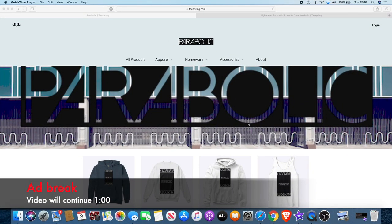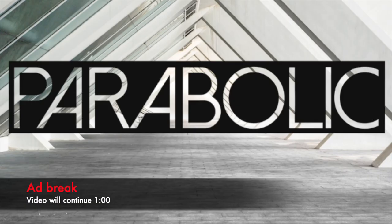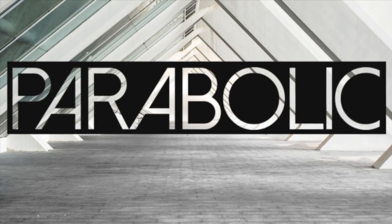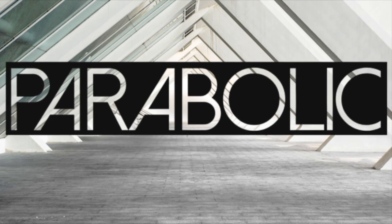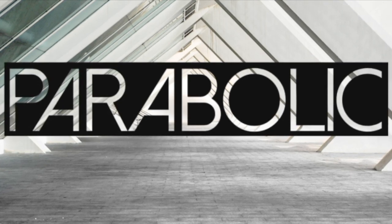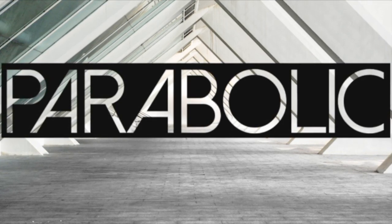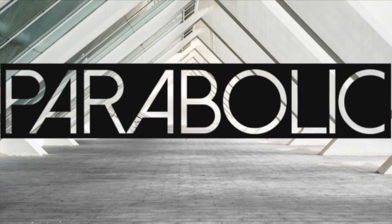If you'd like to support the channel, there's a way you can do that now while getting something out of it for yourself. We have a new clothing brand called Parabolic, dedicated to the crypto space. I use the name Parabolic because that's the kind of movement we like to see in those charts.